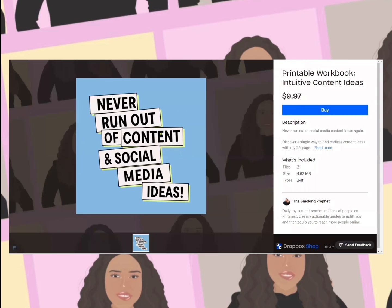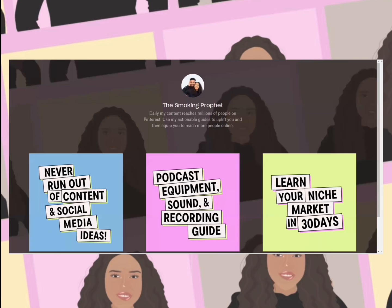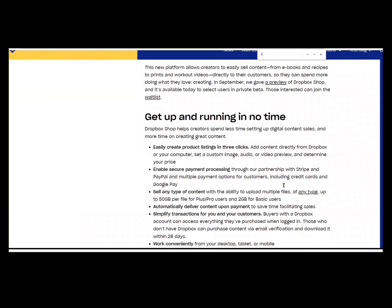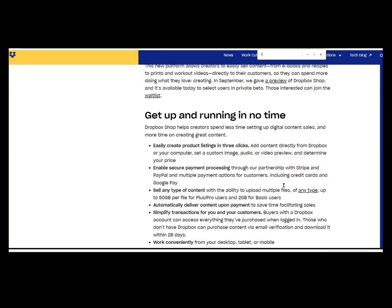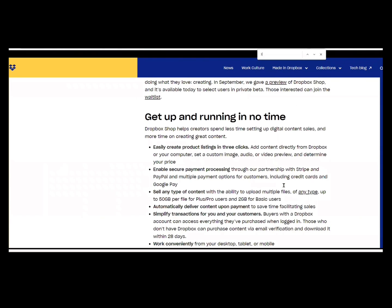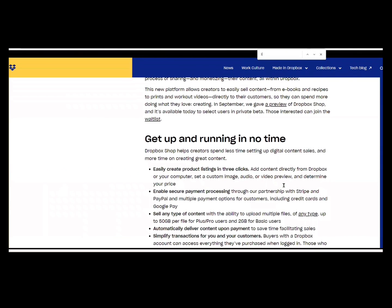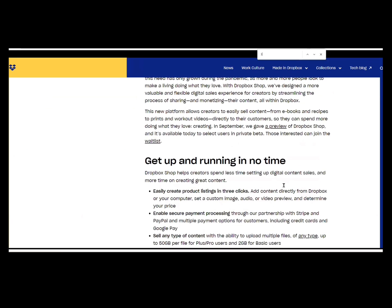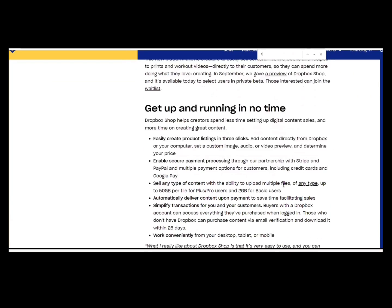You can sell any type of content. Granted it's yours and it's appropriate. And when I say yours, you own the rights to it, or you have the legal rights to sell it.